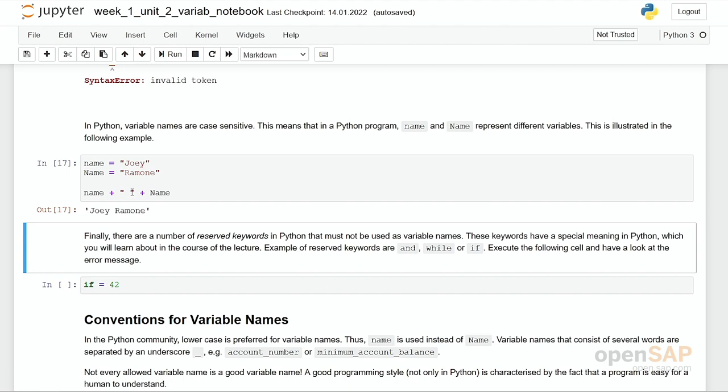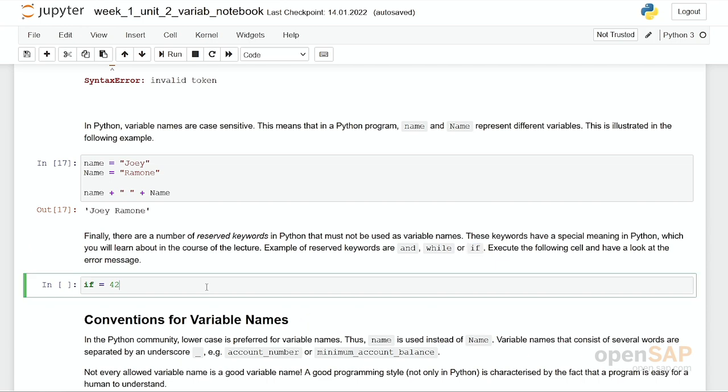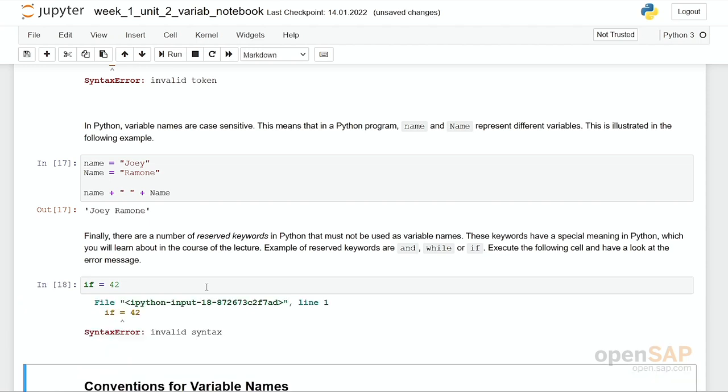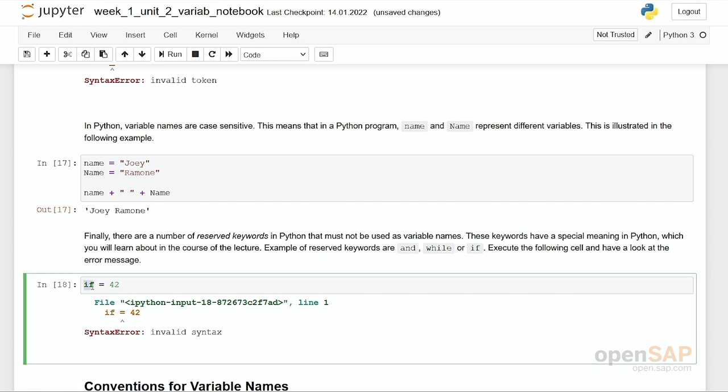There are some more rules. Some variable names are already in use. For example, the keywords AND or WHILE or IF are part of the Python language, and they must not be used as a variable name. Let's give it a try. We say if equals to 42, and here it says invalid syntax. Actually, when the if pops up, then a special syntax is expected from the interpreter. As you do not follow this syntax, it simply states it's not correct.